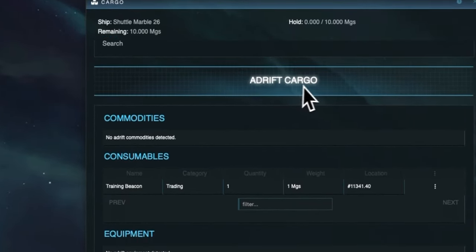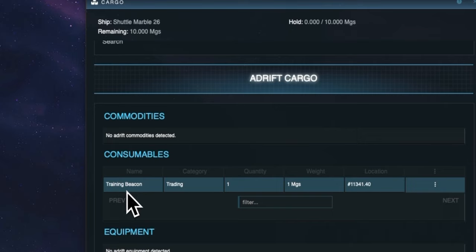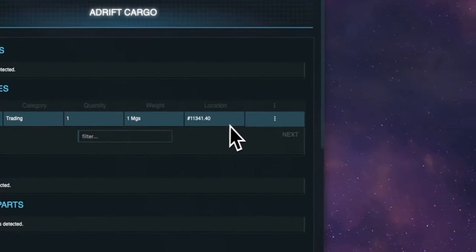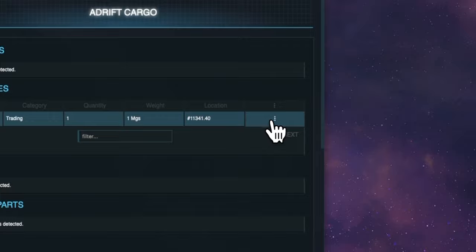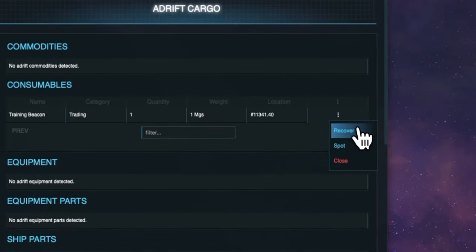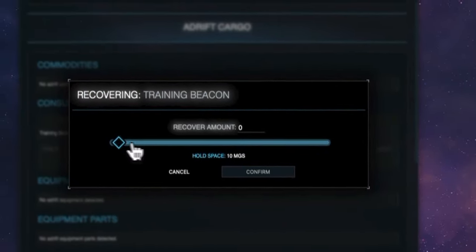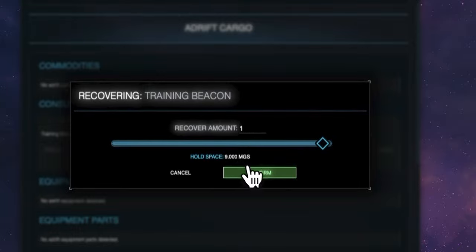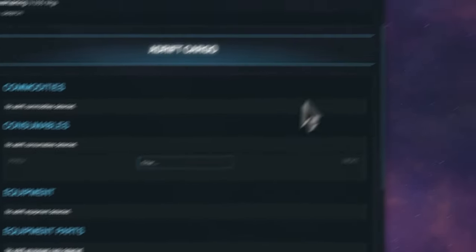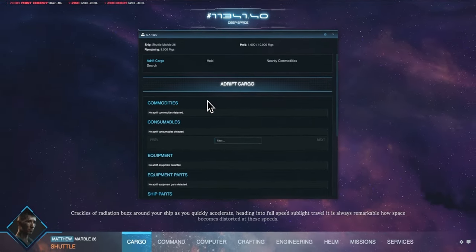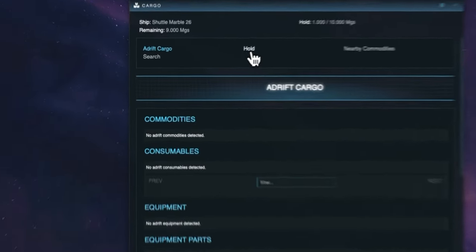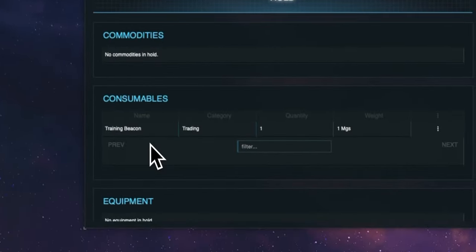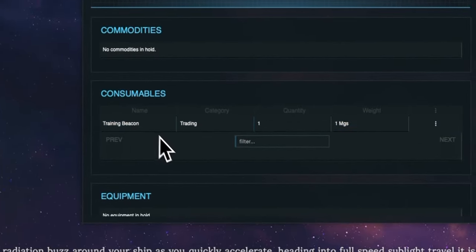If we select adrift cargo we can see in the consumable section there is now a training beacon. We can see the name of this consumable which is training beacon, its category which is training, the quantity available adrift, how much it weighs and its location which is where we are. Using the contextual menu we can choose the recover option and recover this training beacon. We use the slider to choose that we want to recover one which is the total amount available and hit the confirm button. To double check we can click hold to see the consumables within the hold of our ship and we can now see this is updated to show that we are now carrying one training beacon.